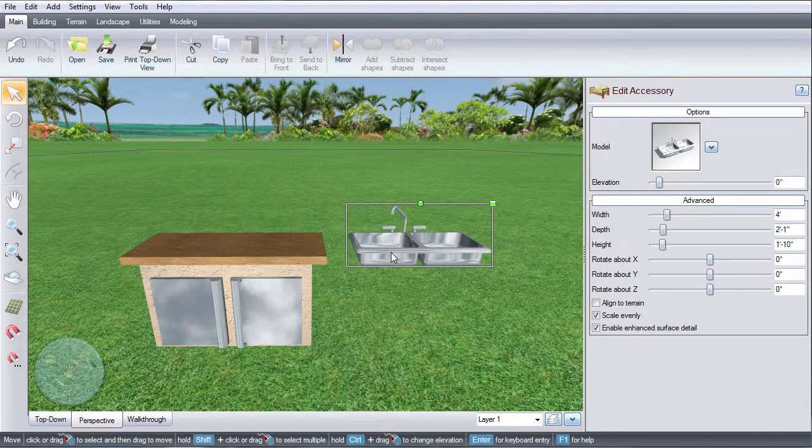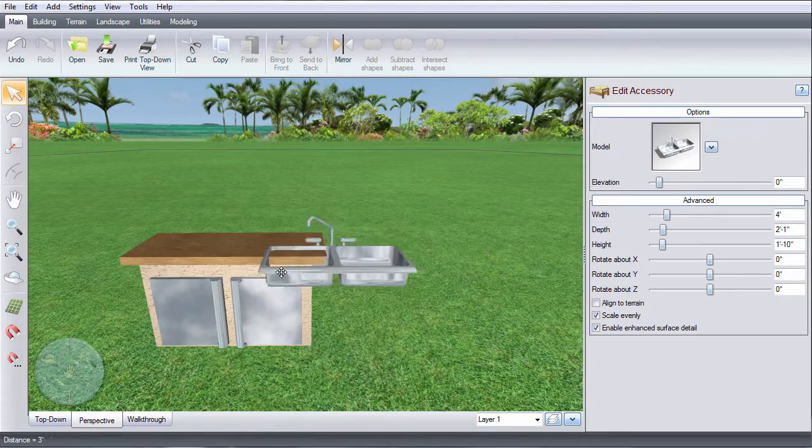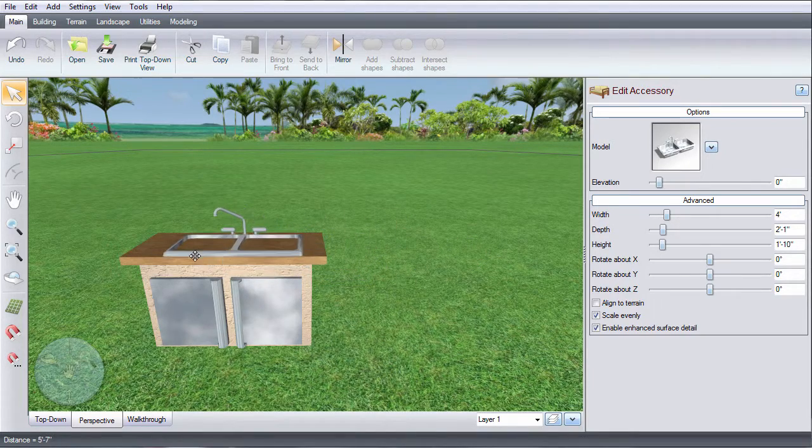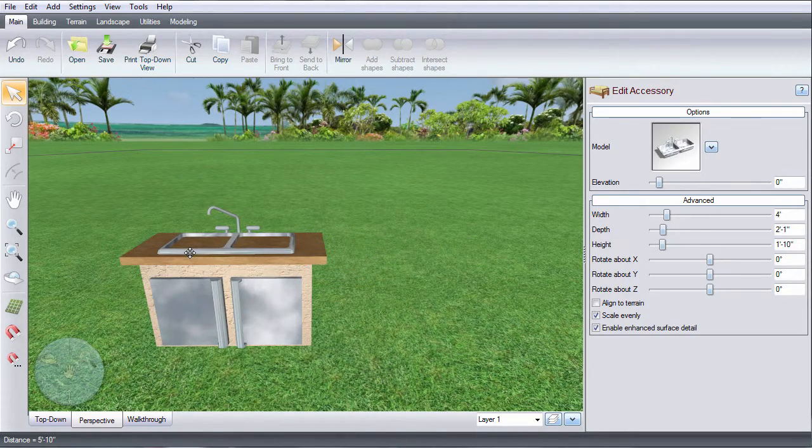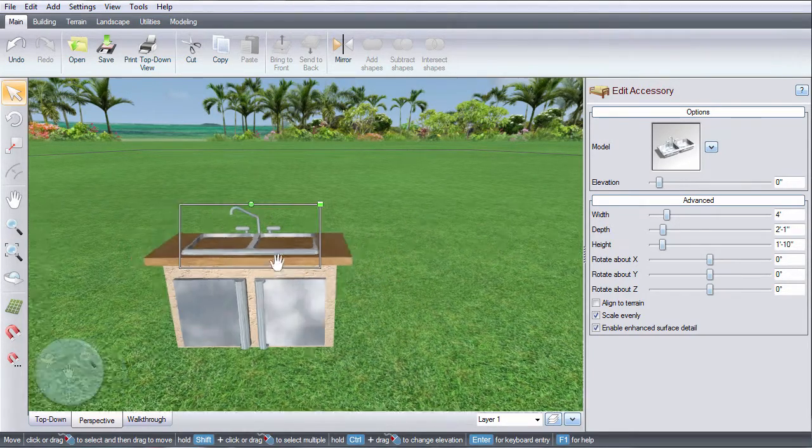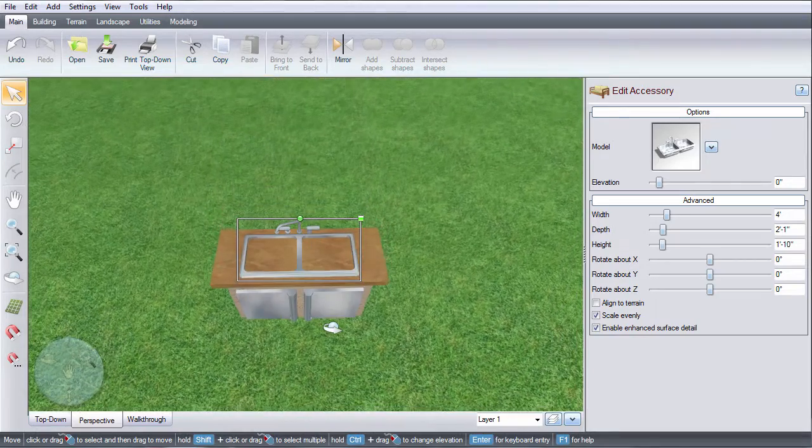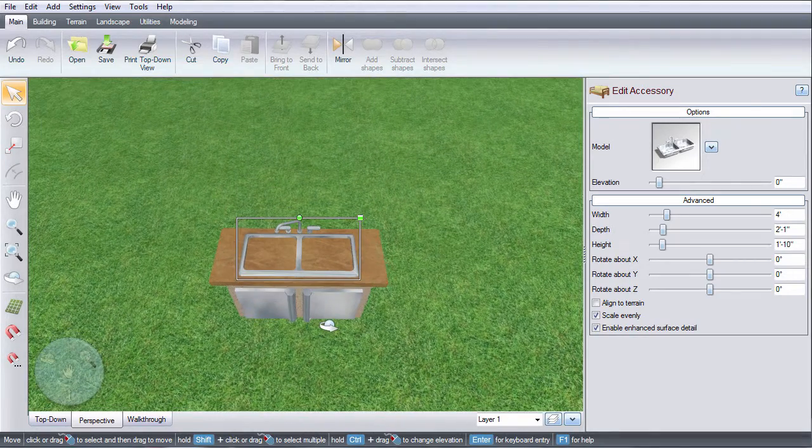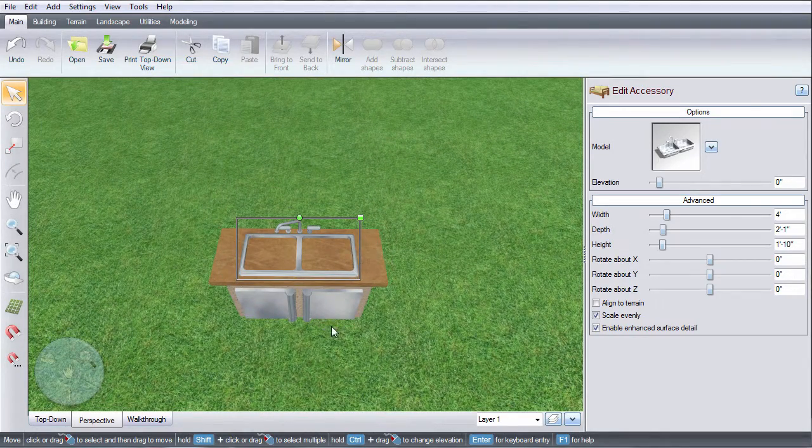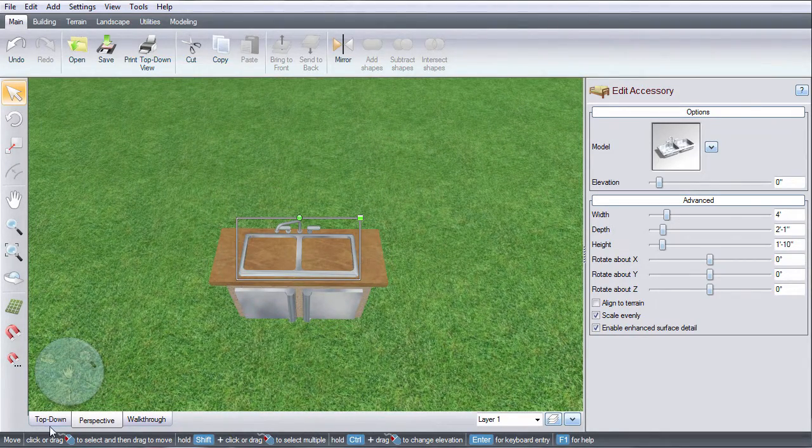If we just place the sink over the counter as is, you won't be able to see the bottom half of the sink. I grabbed a sample outdoor kitchen cabinet and sink from the accessories category.